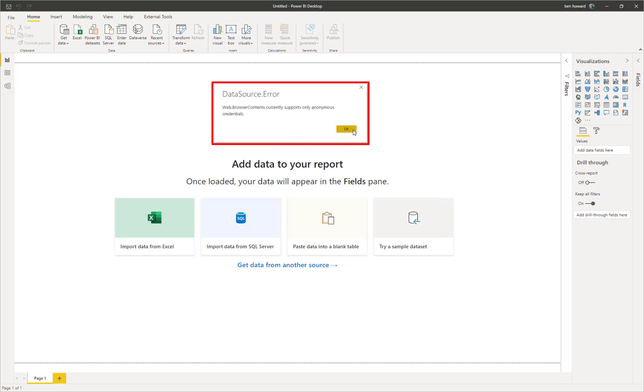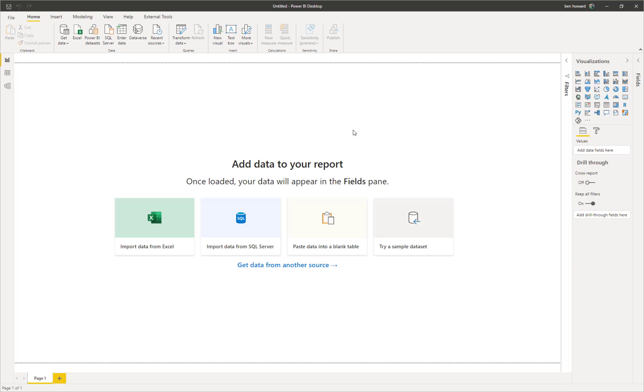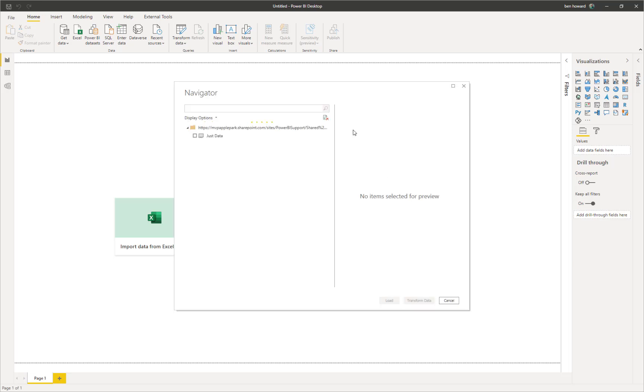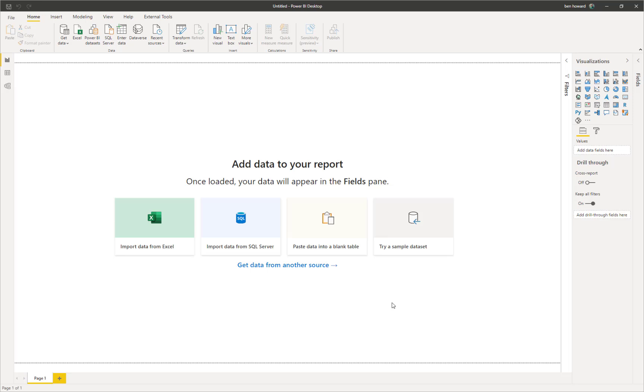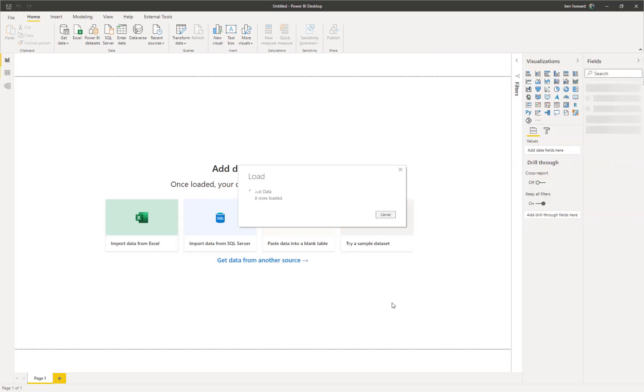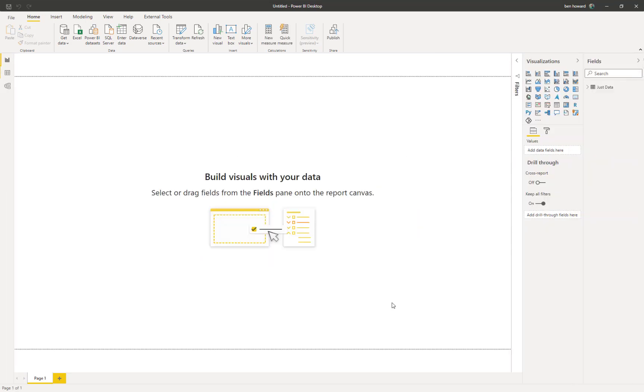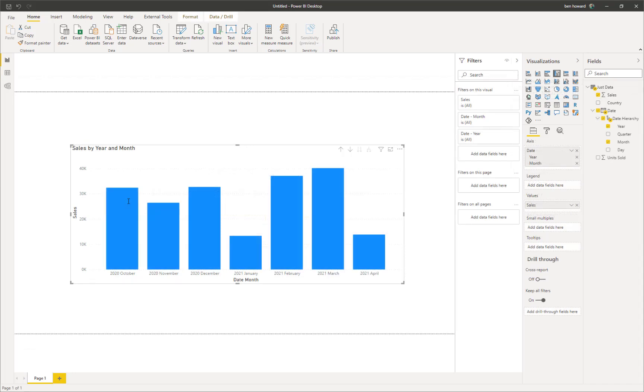Now, we will get an error saying that web browser contents currently supports only anonymous credentials. We can click OK for this at this point. Power BI goes away and presents us with the usual navigator, and we can select the sheet that we want. Once we've imported the data, then we can build our Power BI report and publish it in the usual way.